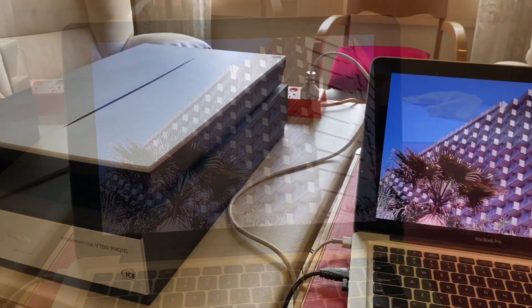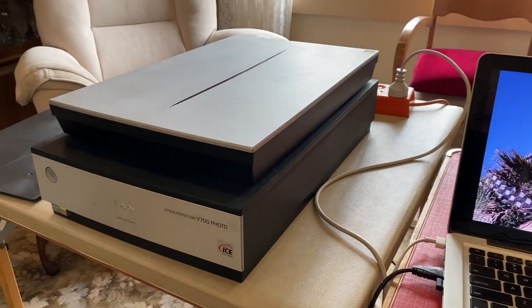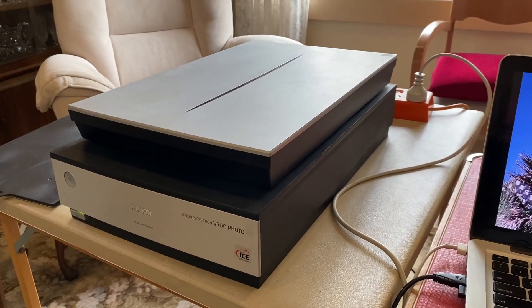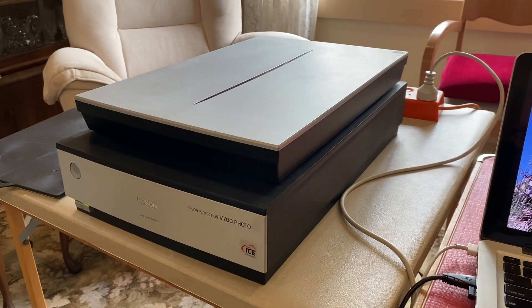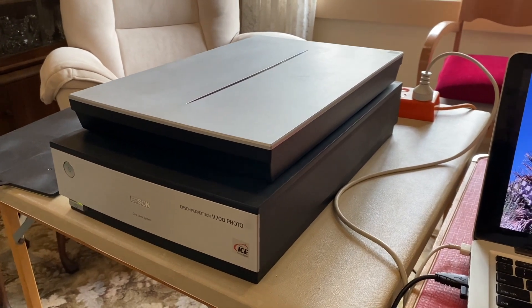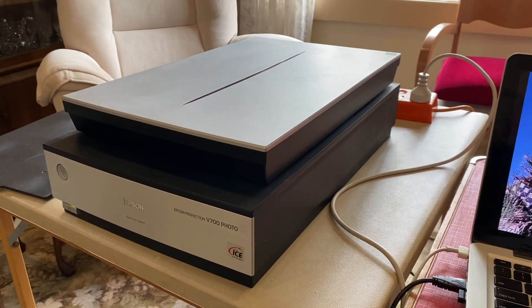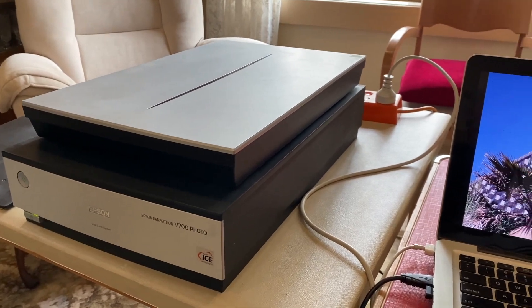They're not too bad, are they, you do scanning just using one of these Epson V700s. You can do just about anything, you can scan even glass plate negatives. I've done some of those and they come out beautiful.